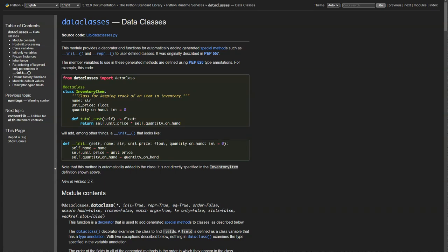Hi, and welcome back to this video series on object-oriented programming in Python. In the previous videos, we learned about object-oriented programming. We looked at how to define classes, create objects, use inheritance, use abstract methods, and polymorphism. And now we're looking at something that was introduced into Python 3.7, which is called data class.